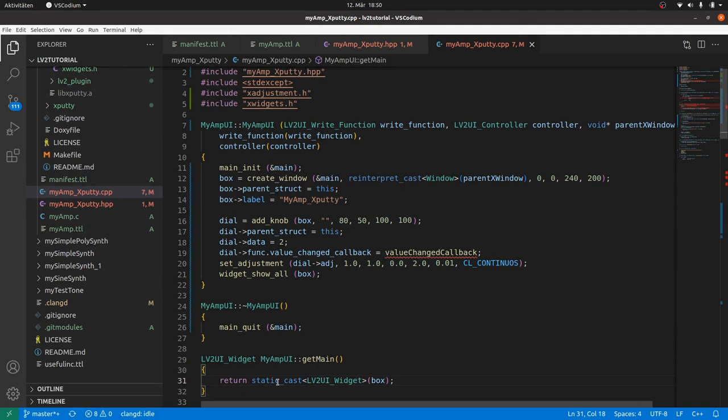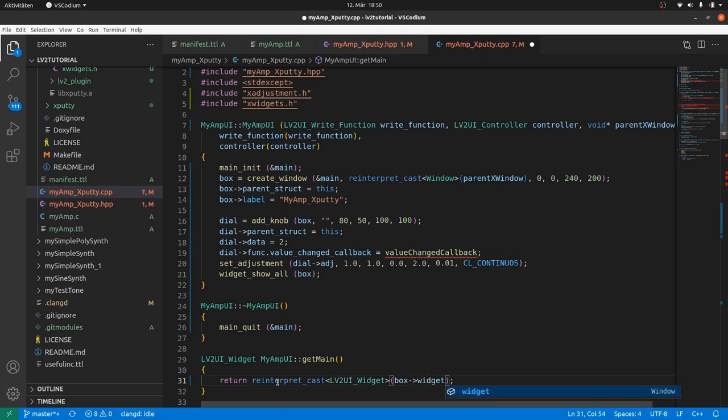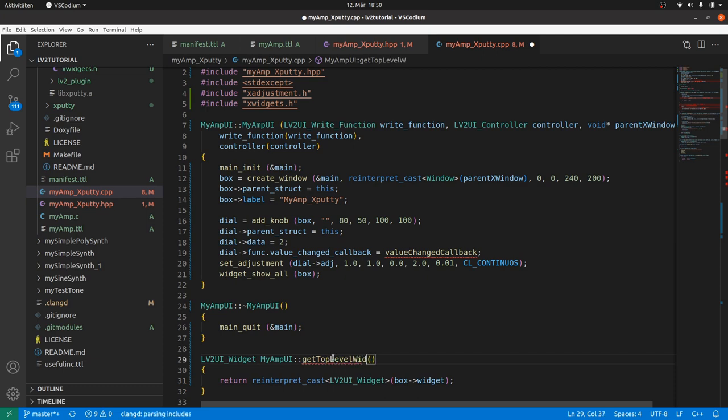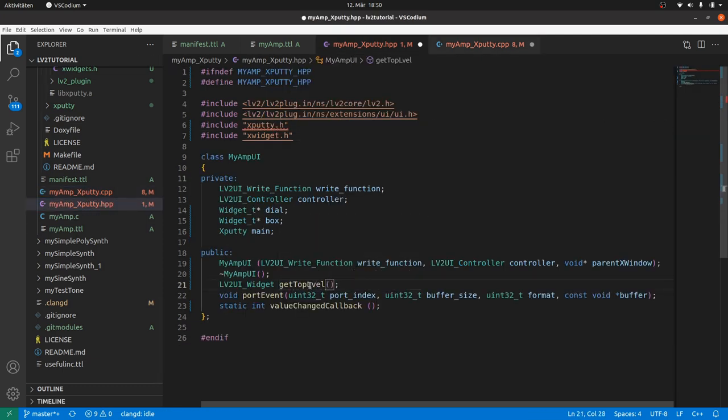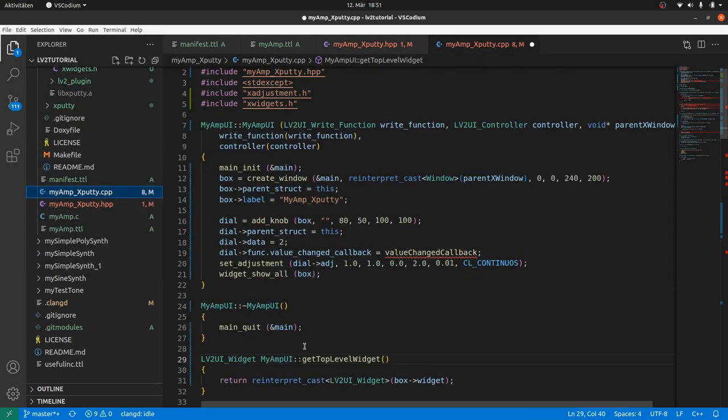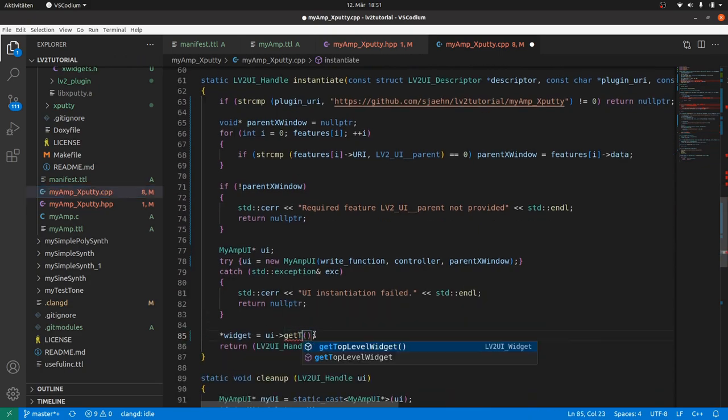Get main. This method returns the top level widget. In our case it is box. Or to be more precise. Box arrow widget. I have now some problems with the method name. We already have got a class member called main which is an xputty object. And our get main method returns the top level widget. Instead of the main xputty object. So we better rename this method to get top level widget here. And in the header file. And in the method call in instantiate.